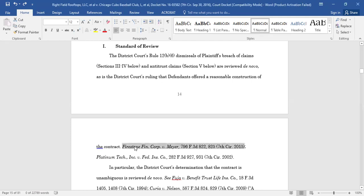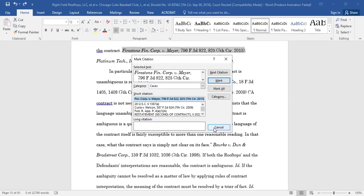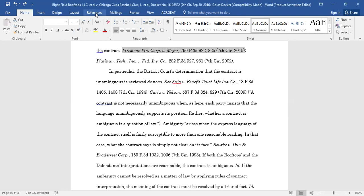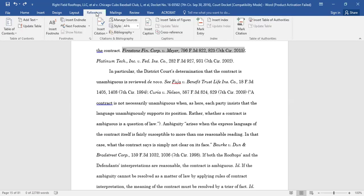To mark the citation, you can either press Alt-Shift-I if you are using a PC, or with your mouse, you can go to the References tab and select Mark Citation.